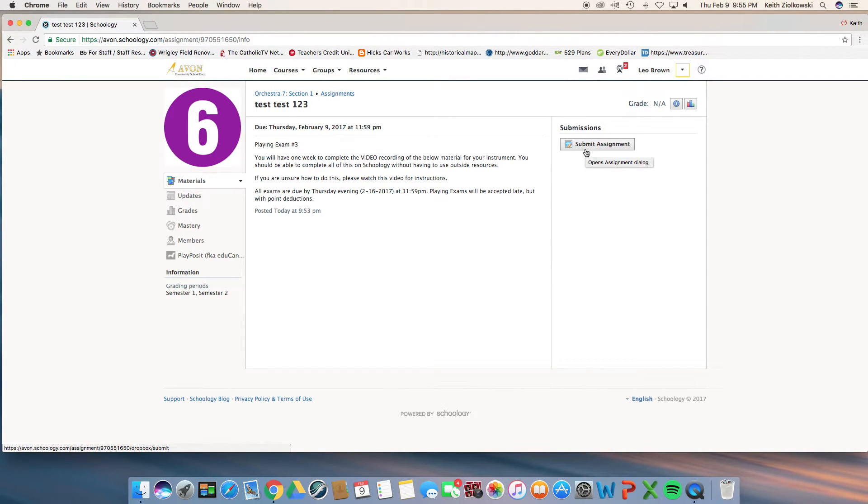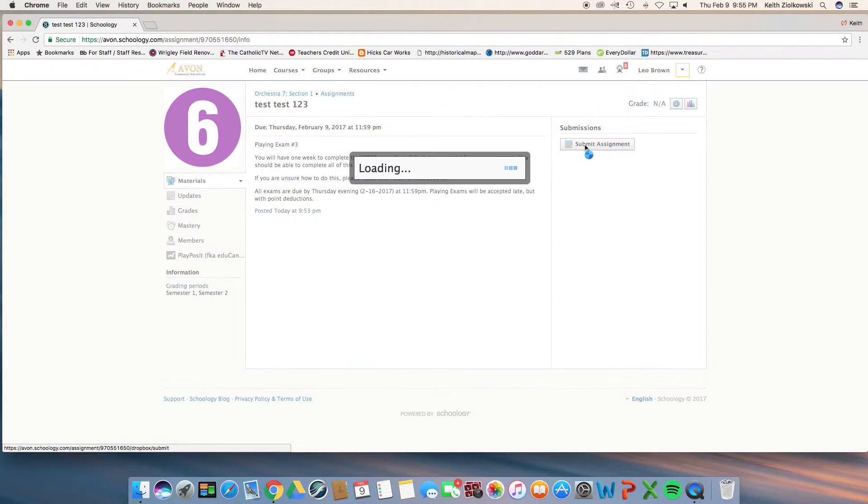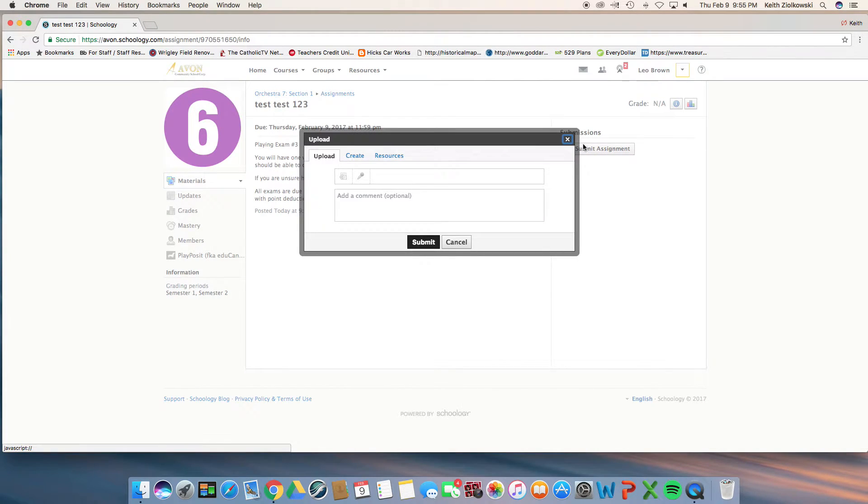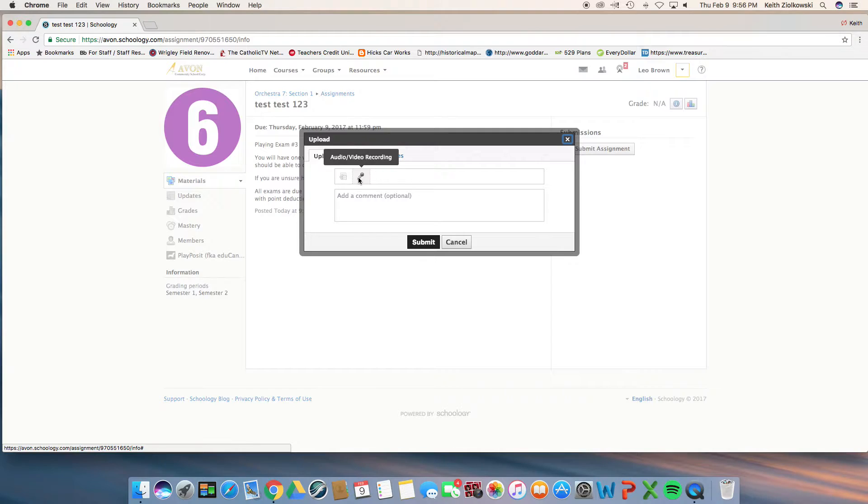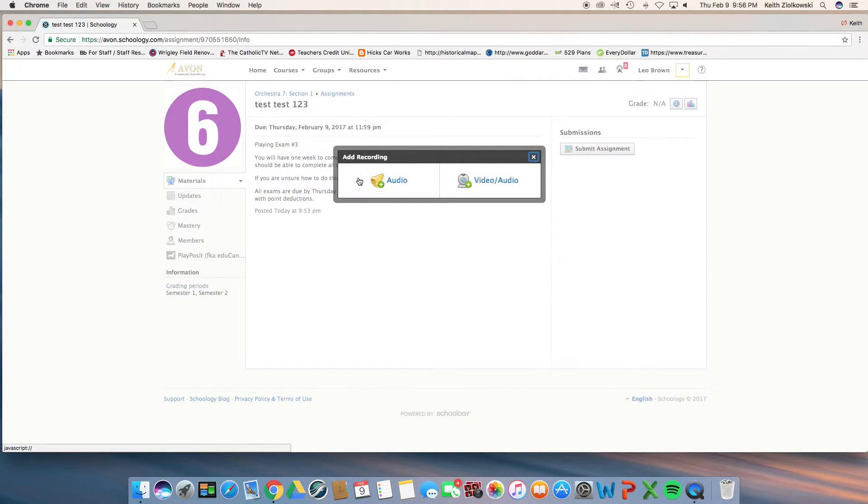Make sure you're in the upload portion of three tabs. Click on the microphone. Notice how it says audio and video. Once you click, it will give you a choice. You want to click on the video/audio option.